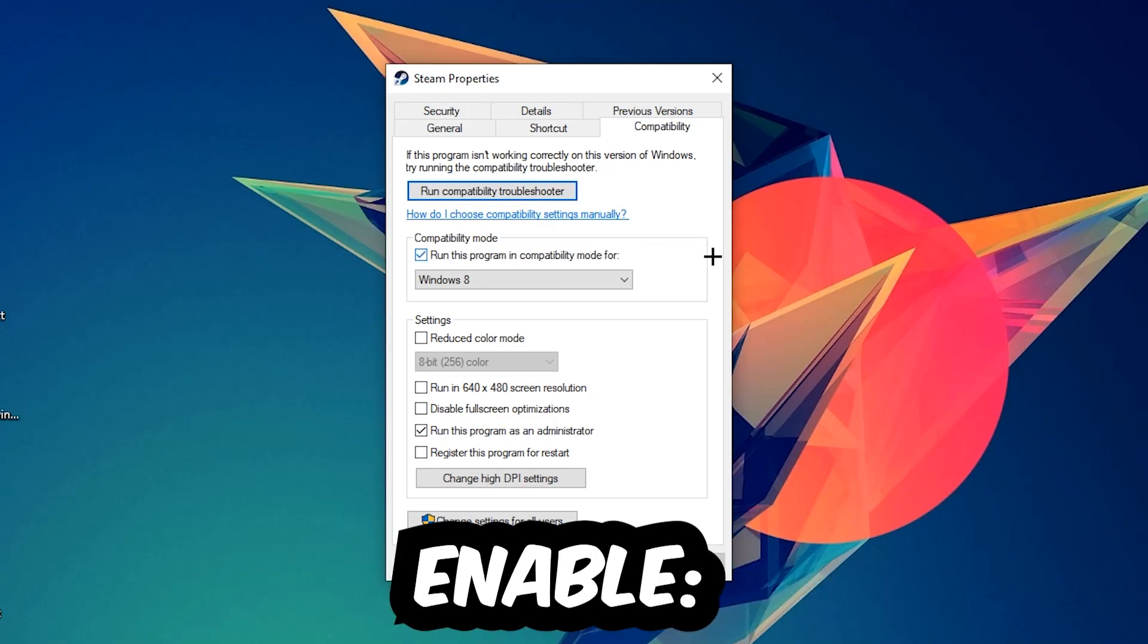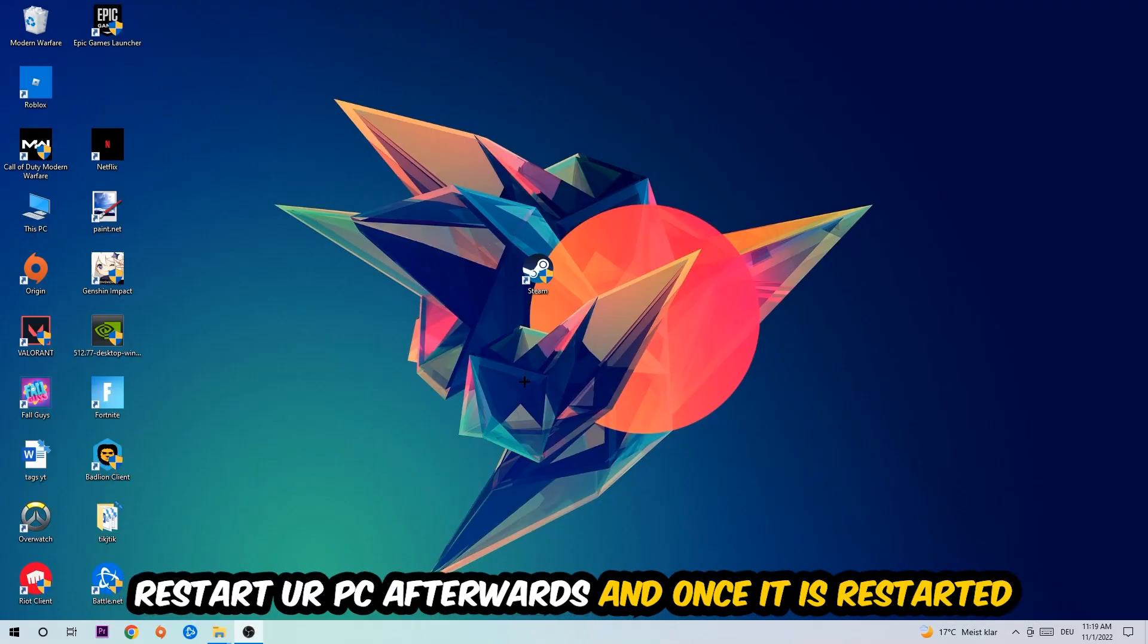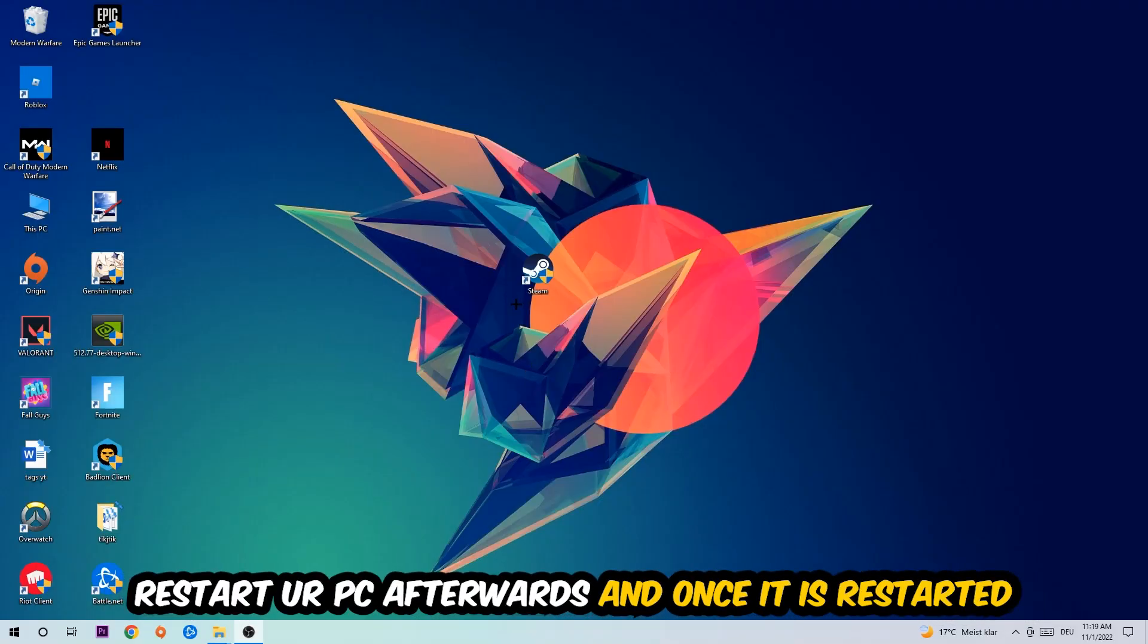Enable 'Run this program in compatibility mode for' and select Windows 8. Check 'Disable fullscreen optimizations' and 'Run this program as an administrator'. Hit Apply and OK. I would personally recommend restarting your PC afterwards, and once it's restarted you should see a little administrator symbol on your shortcut.